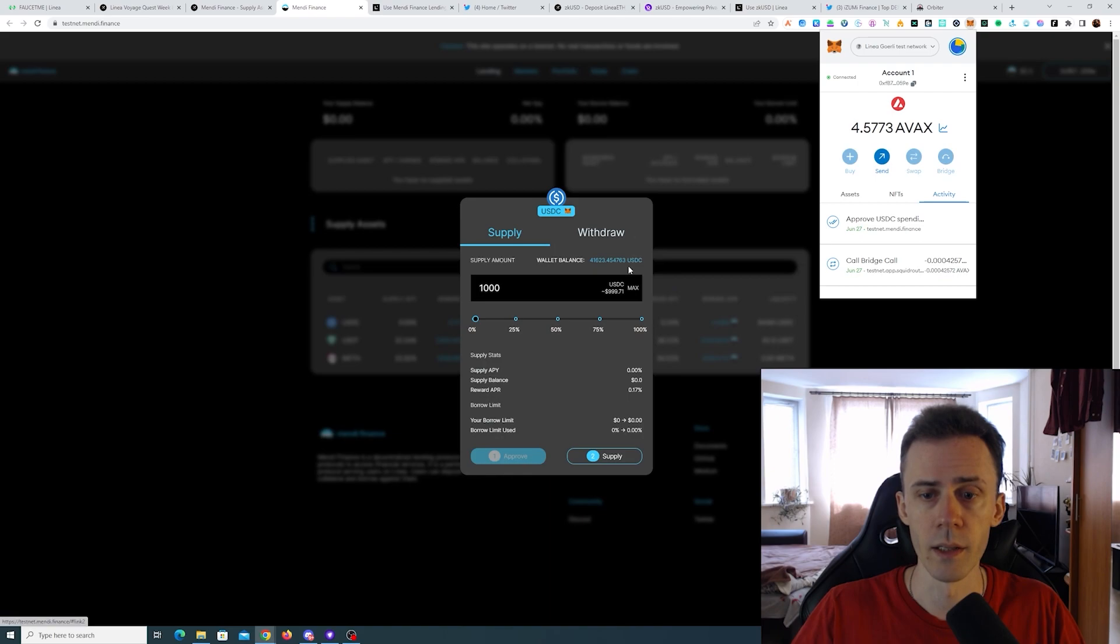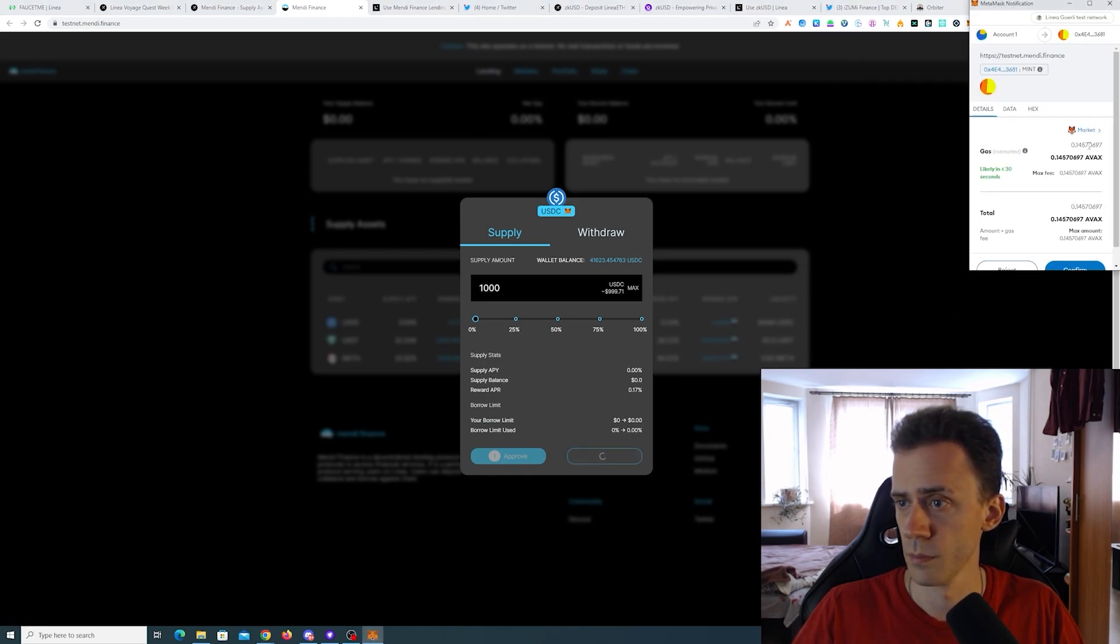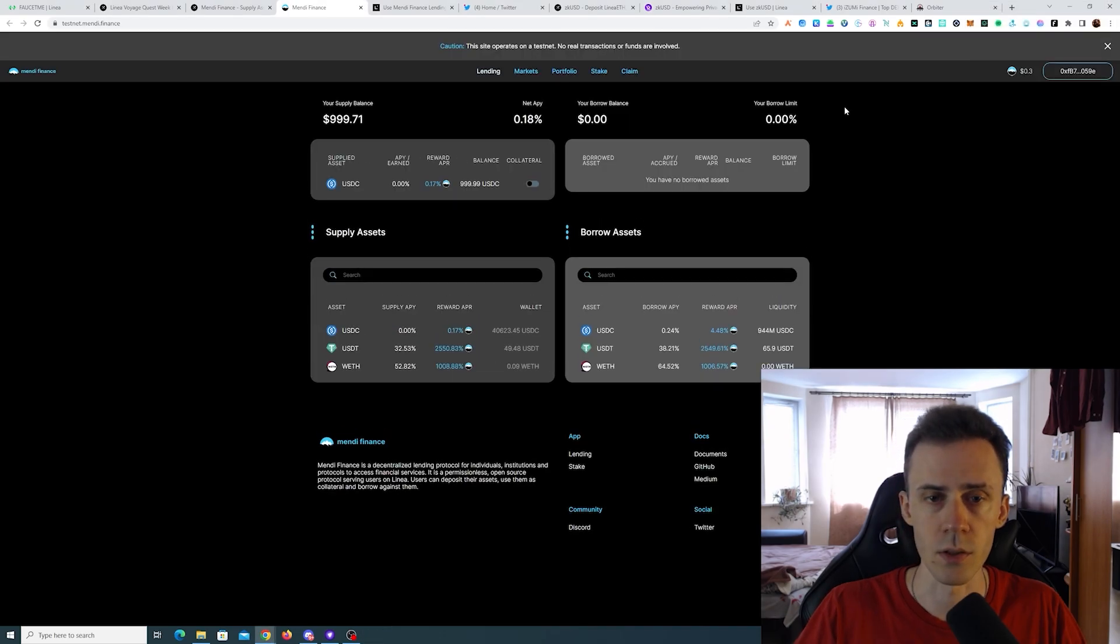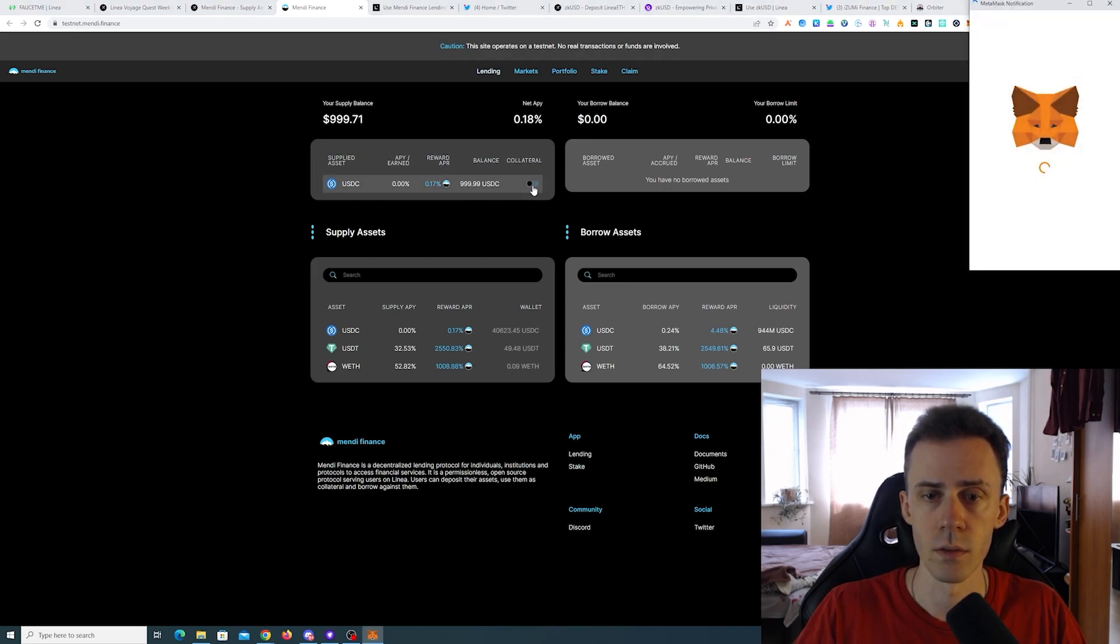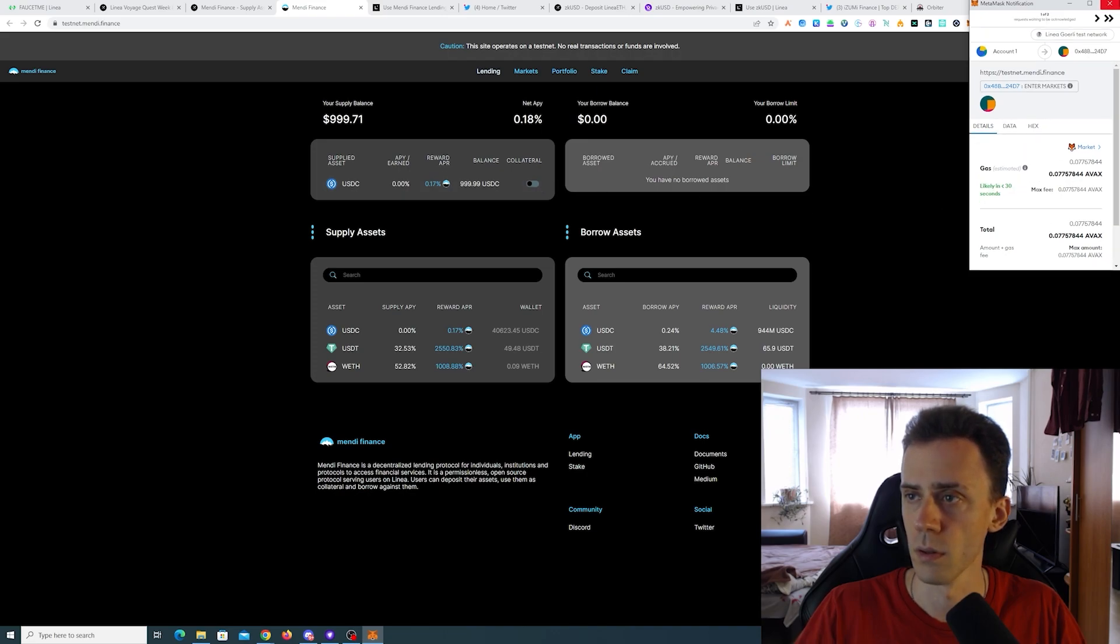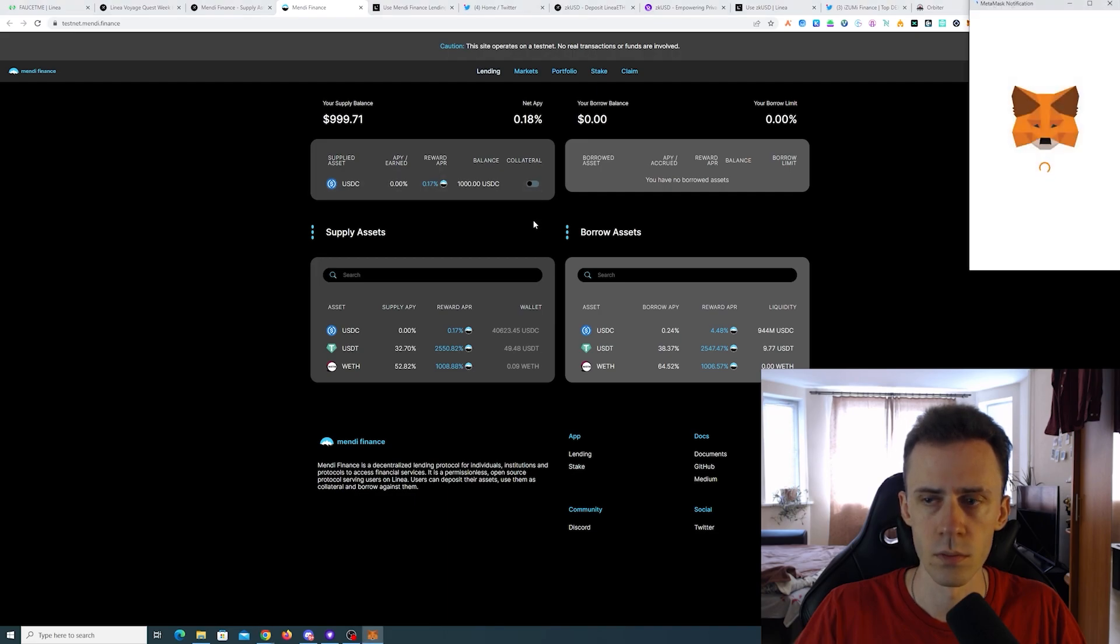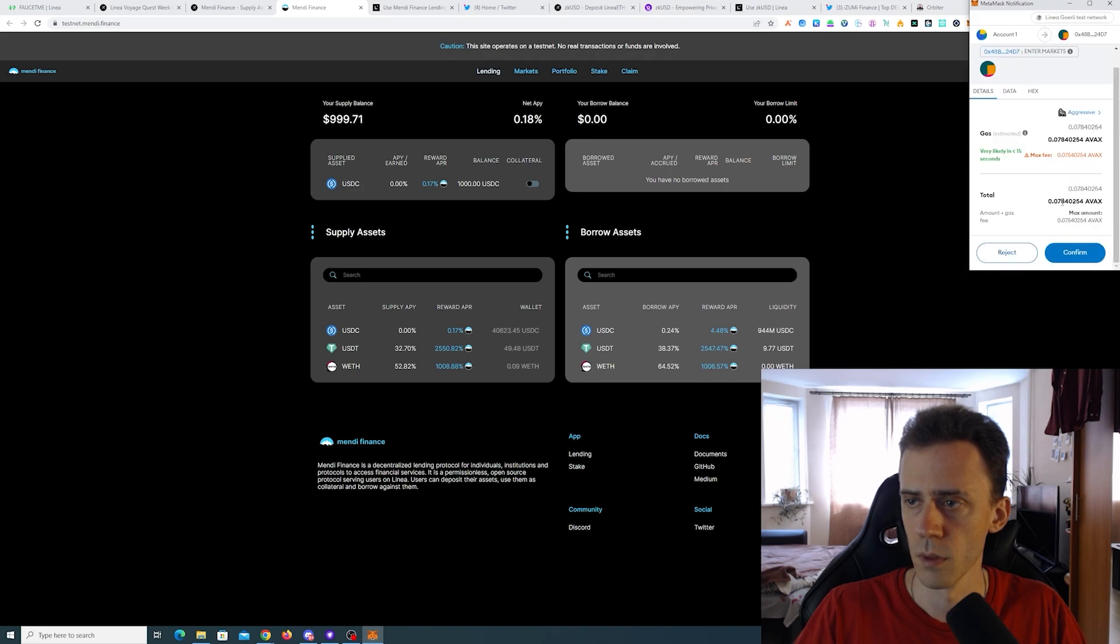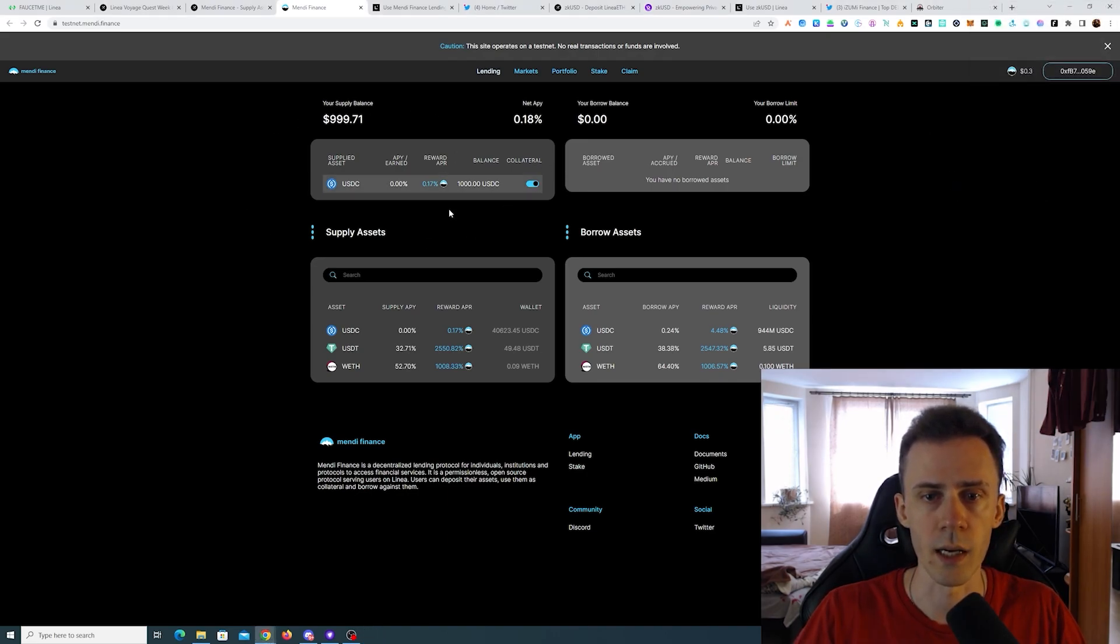Okay, now we can supply. Okay, transaction has been confirmed. Now we can see that USDC showed up here and we can use that as collateral. Wait, this is a separate transaction to make it collateral? Okay.